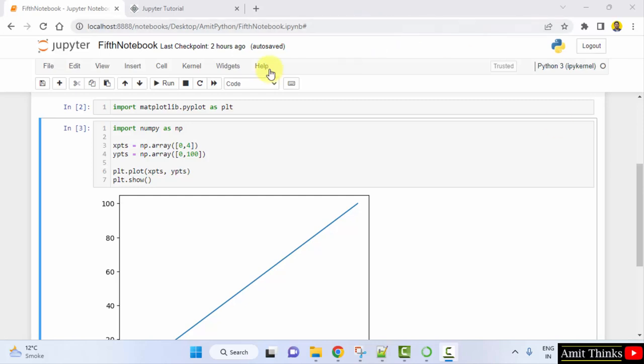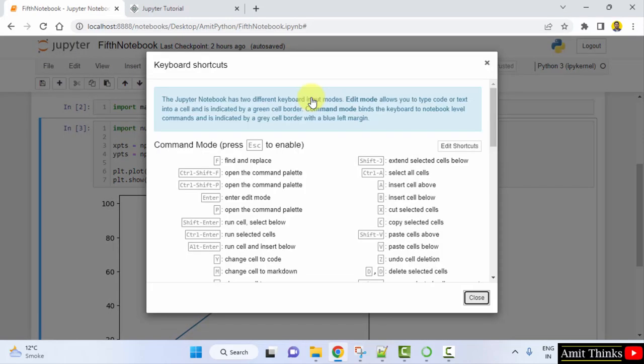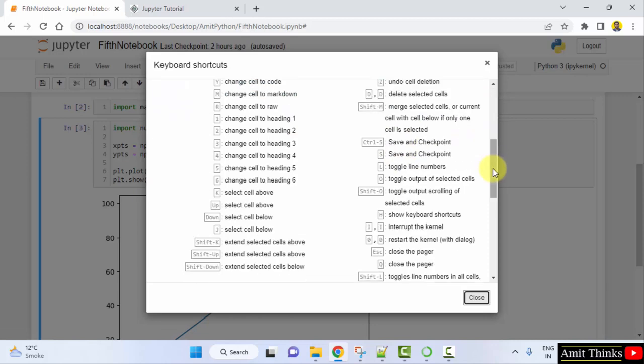For that you need to go to help and click on keyboard shortcuts and these are the keyboard shortcuts available already.